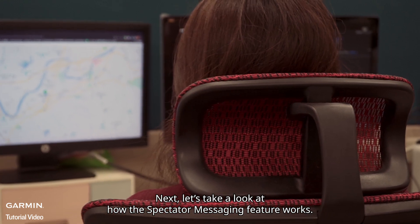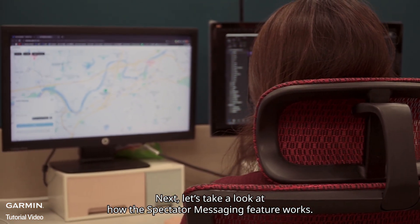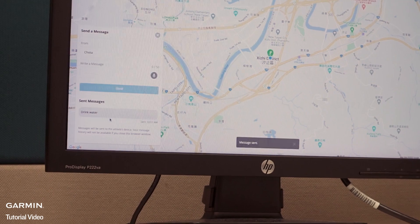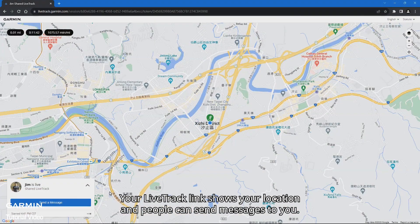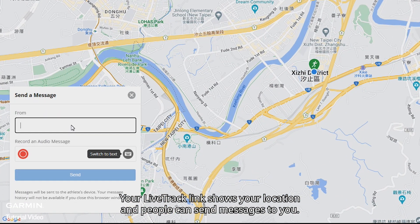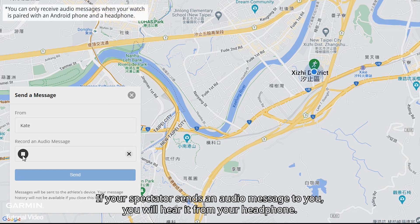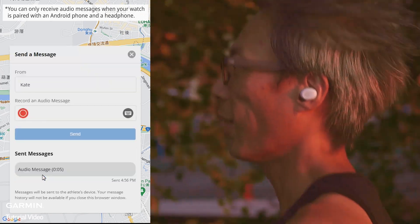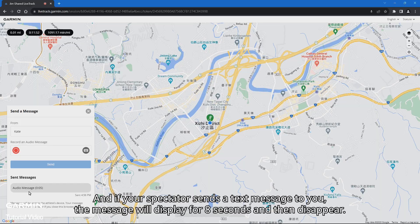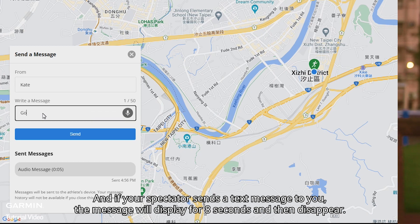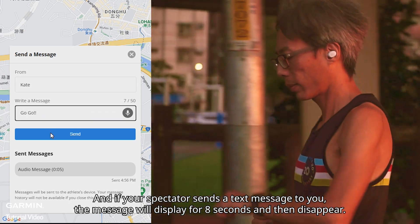Let's take a look at how the spectator messaging feature works. Your Lifetrack link shows your location and people can send messages to you. If your spectator sends an audio message, you will hear it from your headphone. If your spectator sends a text message, the message will display for eight seconds and then disappear.